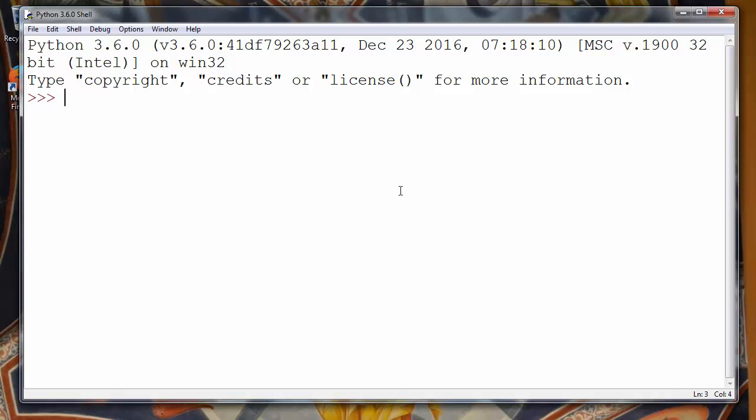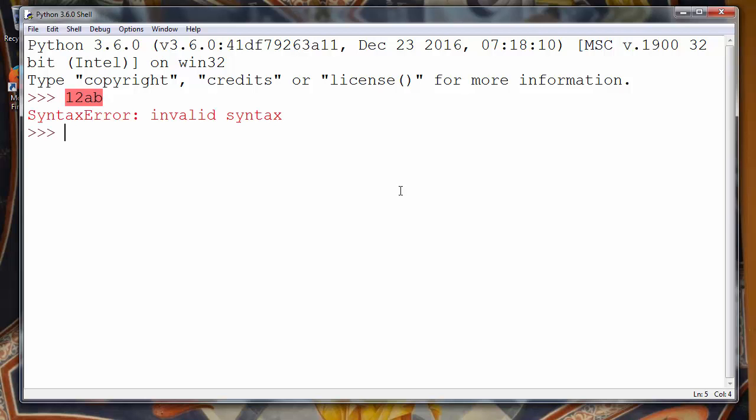For example, if we have a hexadecimal number 12ab and we want to convert it to an integer number, we'll use the function int and we'll put inside that function our hexadecimal number that we want to convert to decimal number.